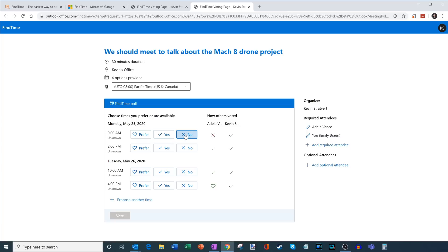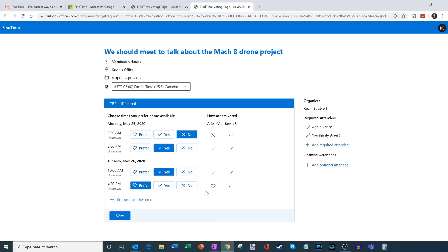So maybe Emily is going to go ahead and say, no, I don't want to do that either. Here, everyone said yes. Here, everyone said yes. But 4pm, she really prefers that. So I'm going to go ahead and prefer that as well, just to go along with Adele here. And then I'm going to go ahead and vote as well.